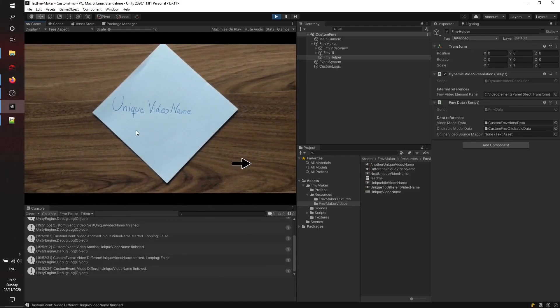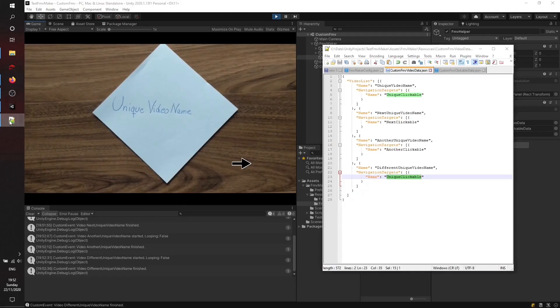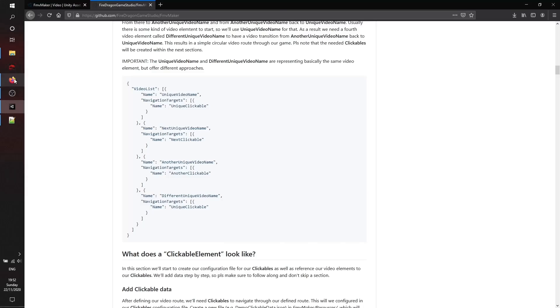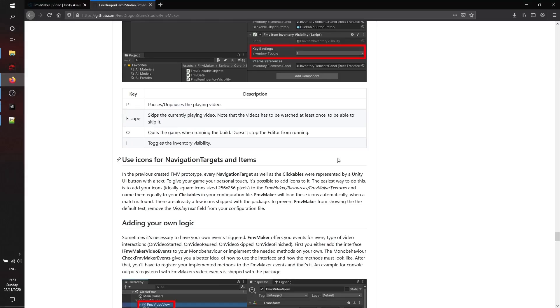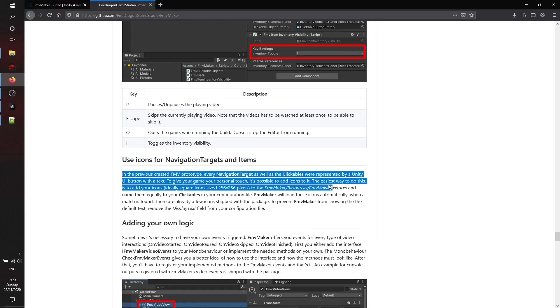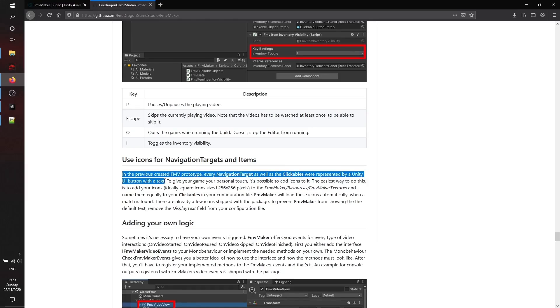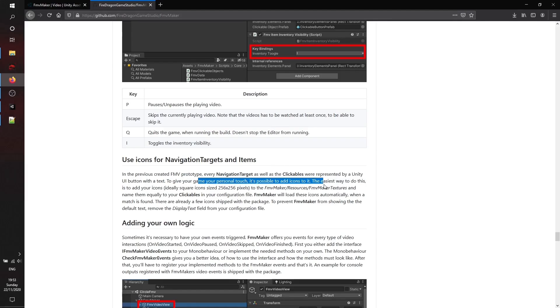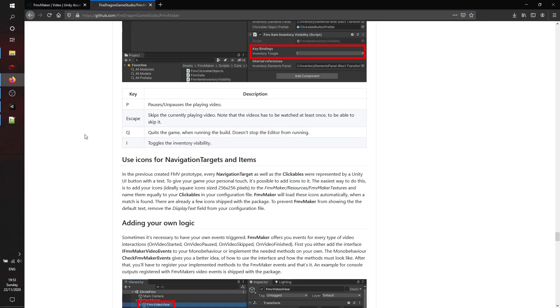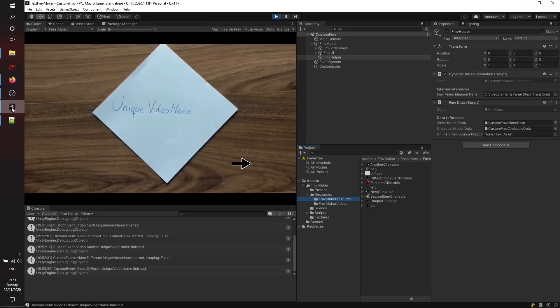There is also the possibility to give your FMV game some personal touch by adding your own icons. The easiest way to add white can icons is to put them in the FMV Maker textures folder.